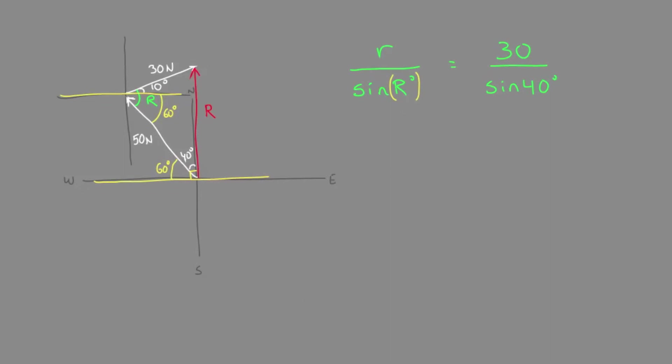And so we can solve and rearrange, multiply sine of R up to the top beside 30. And we determine that R was 70 degrees divided by the sine of 40 degrees.